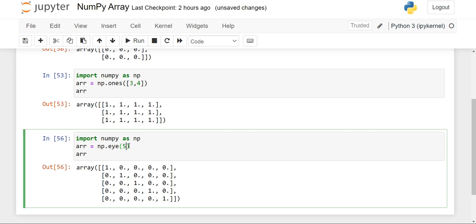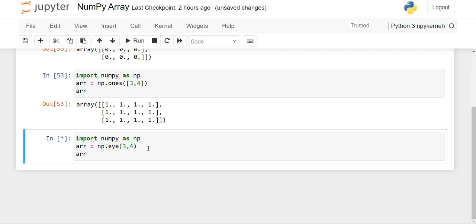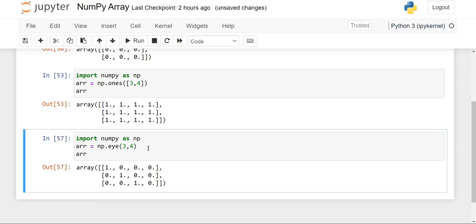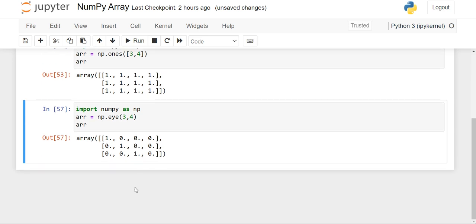When we put a single number, it prints a square matrix. When we want a rectangular matrix, we have to give two numbers. So if I want three rows and four columns, I write three comma four — no square brackets needed. When we print it, you will see a three row and four column array. However, if it is not a square matrix, the ones are not in a proper diagonal shape, which is its drawback.